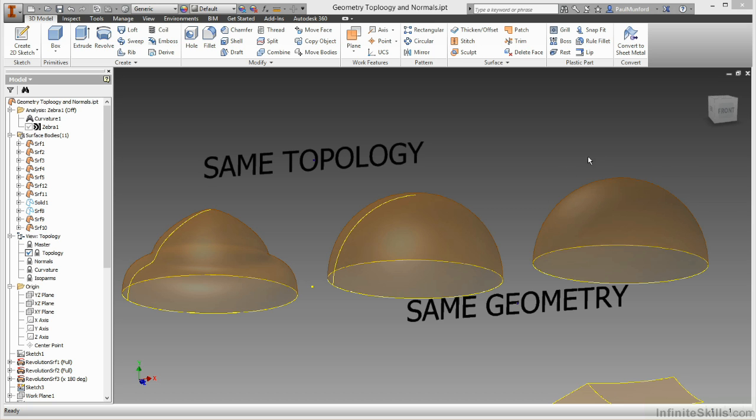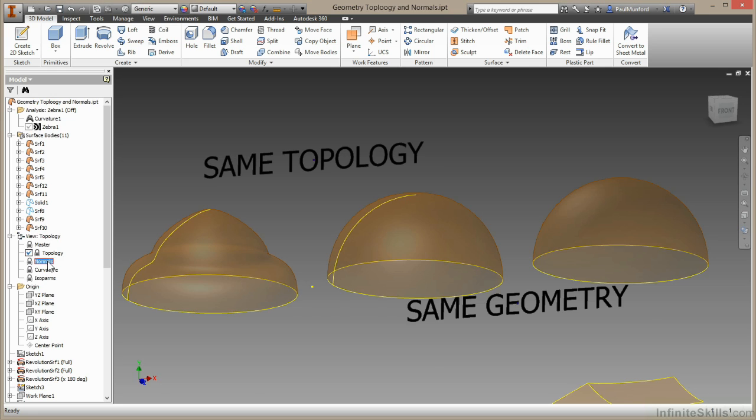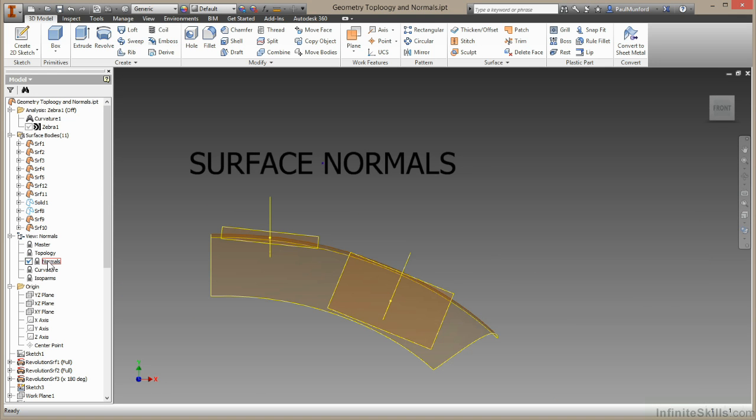Let's move on to talk about normals. Any point on a surface has a normal vector. This can be thought of as a line pointing directly out from the surface at that point. The normal direction gives the surface its front and back.